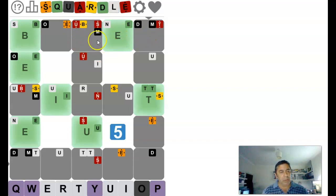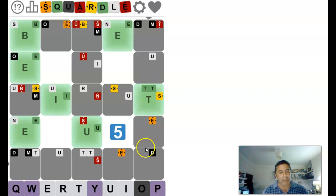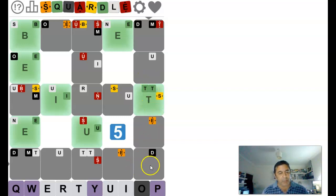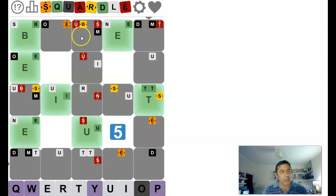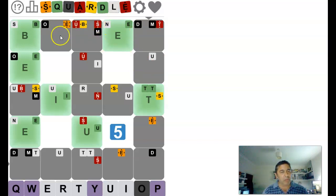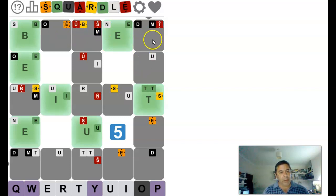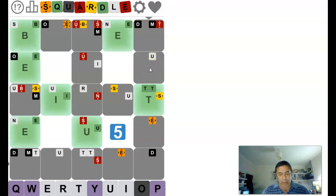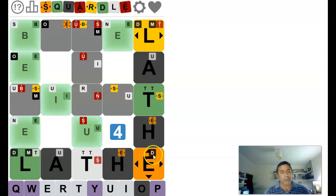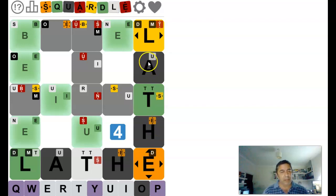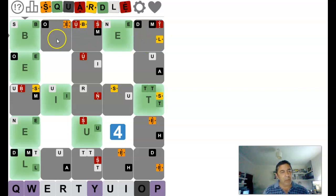Right, so going down here now, we've got a T, there's an E, which is, could be there, could be there. Going, nothing really going across, we've got the E. I'm going to try leave. No, so E was in the wrong place.